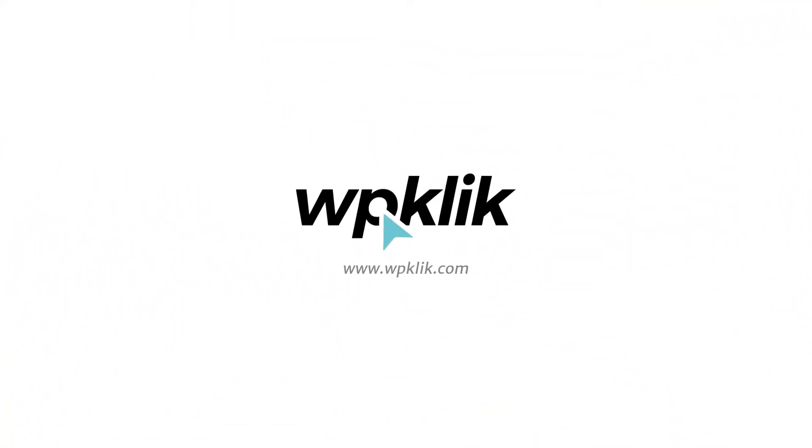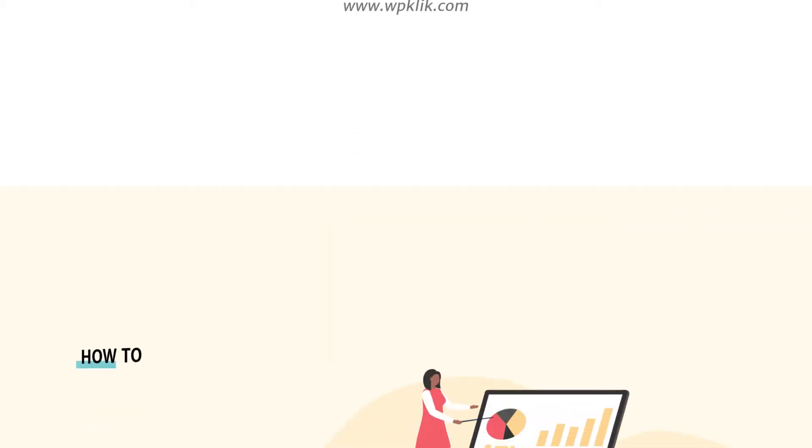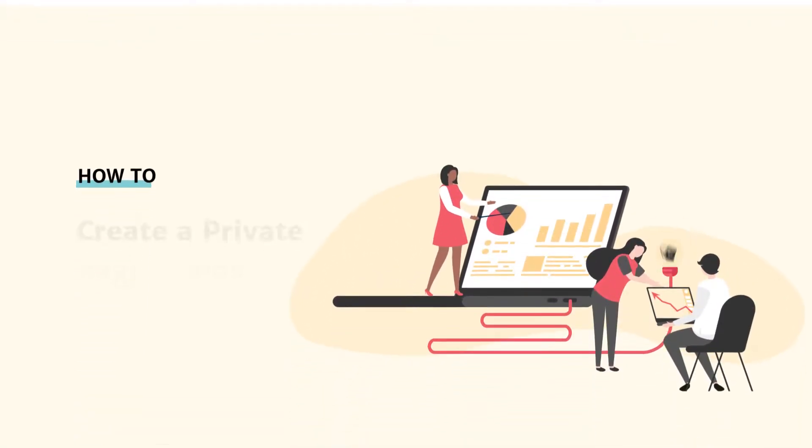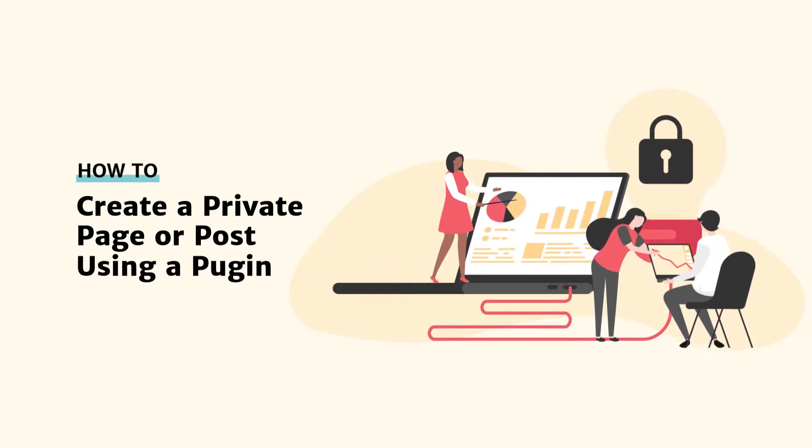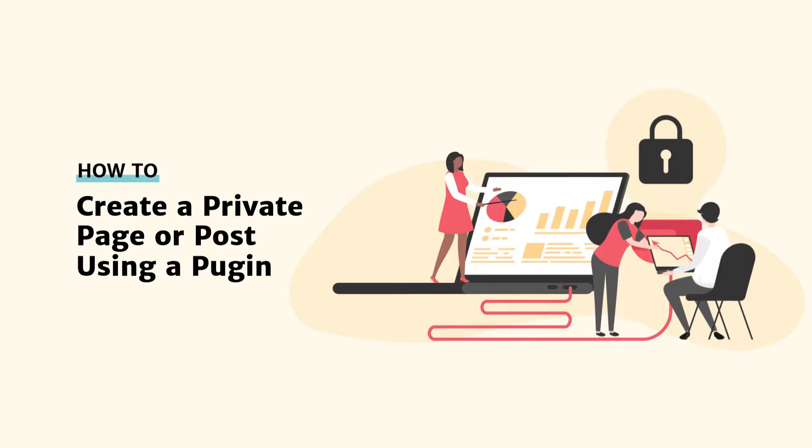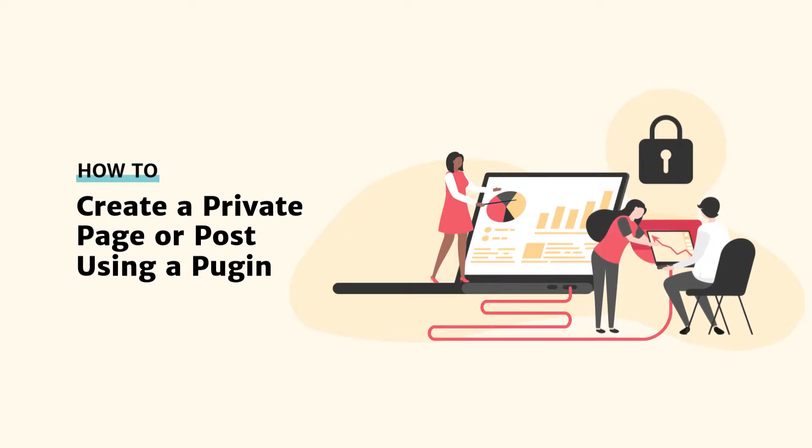Hello and welcome to WPKlik's YouTube channel. Today we'll show you how to create a private WordPress page or post using the MyPrivateSite plugin.